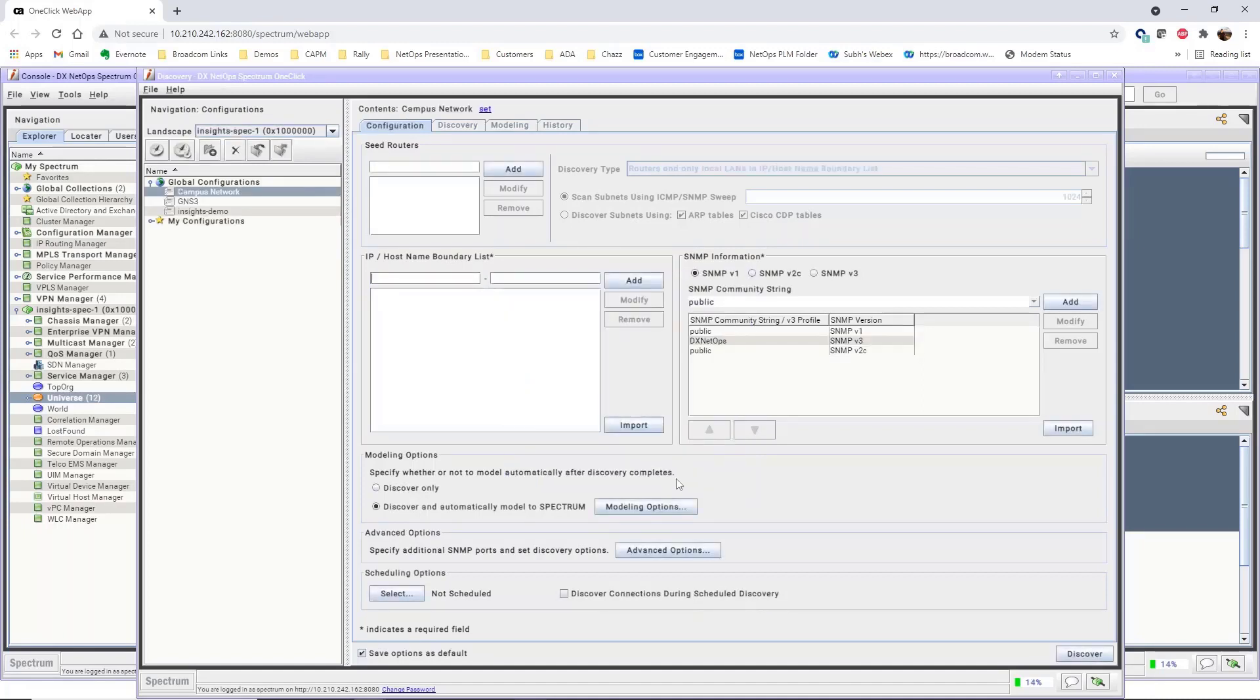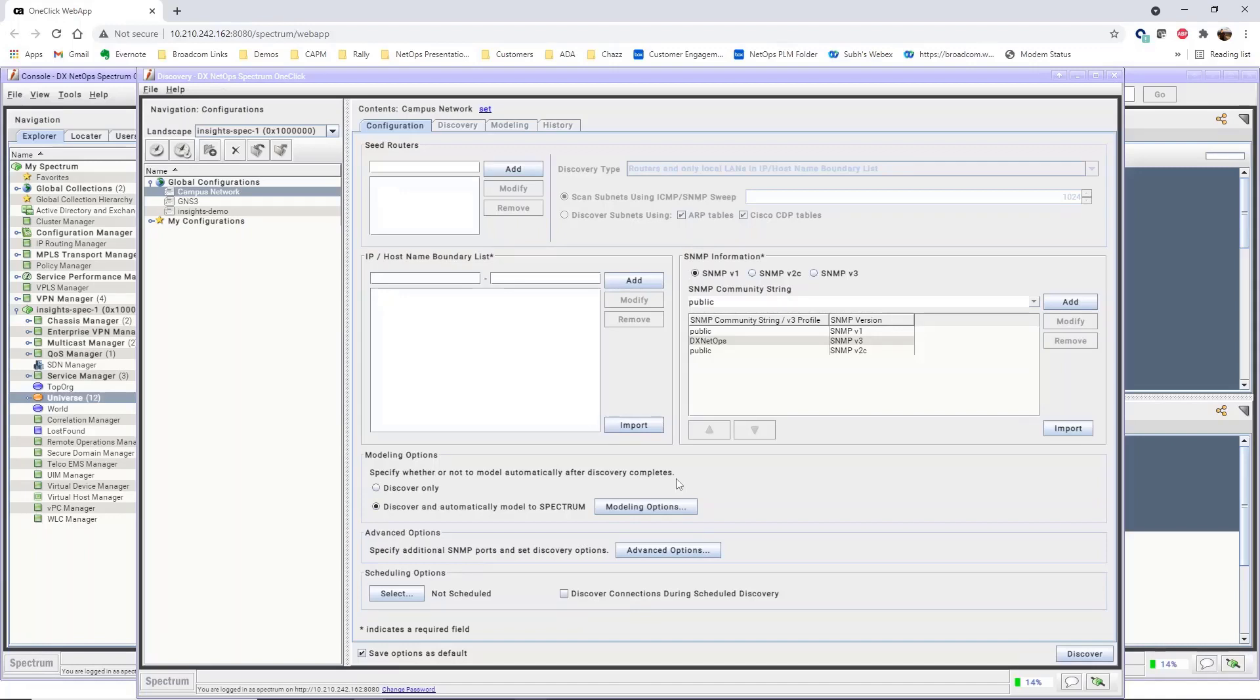On the Configuration tab, we define the settings for the configuration. In this demonstration, we will create a very simple Discovery Configuration, and in many cases, simple configurations that use the default settings work to discover and model devices appropriately.